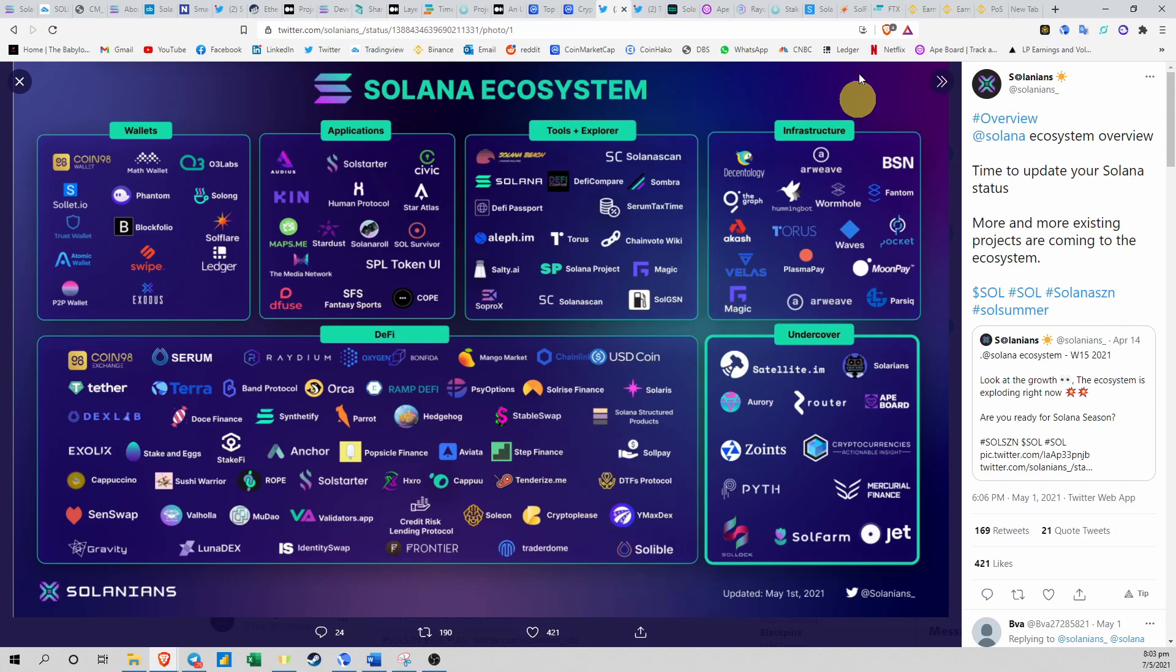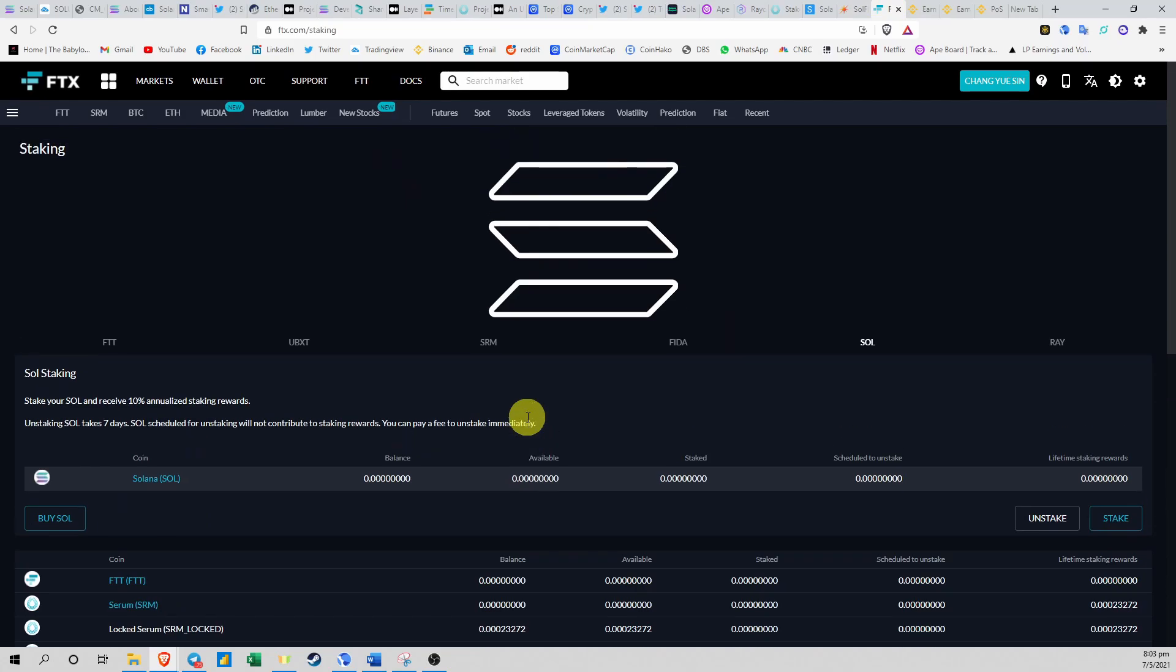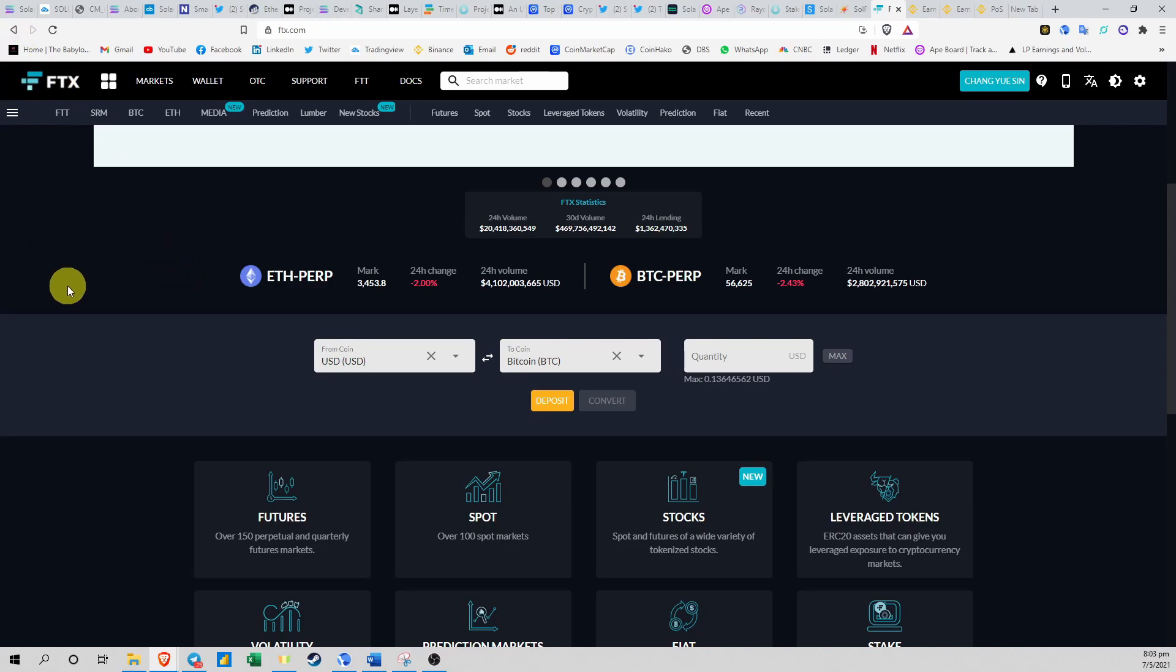So you can explore some of the wallets over here. Personally, I'm using Solflare, but I think Phantom and Solflare is a pretty good choice if you want to store your Solana tokens. And finally, the last point I want to talk about is actually how to transfer money into FTX.